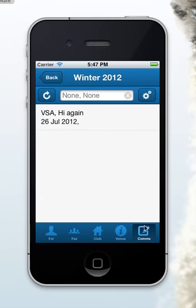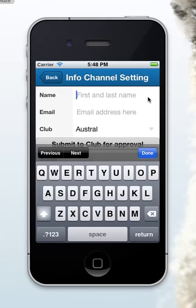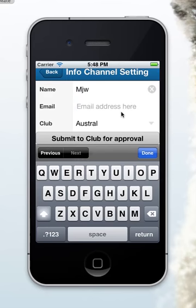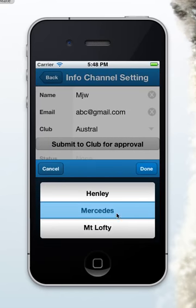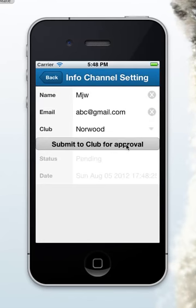As well as that, there's a communications tab. By default, all users receive communications from VSA — these are short messages that VSA might want to send out. The app can also receive club information, and you can apply for club information in the settings tab. You can put your information in and a simple email address, and select which club you'd like to follow and apply to that club.